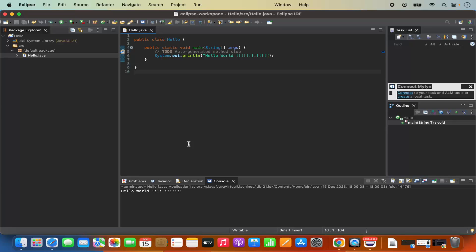So this is how you can install Eclipse IDE and create a Java program using Eclipse IDE on your Mac operating system. I hope you've enjoyed this video and I will see you in the next video.